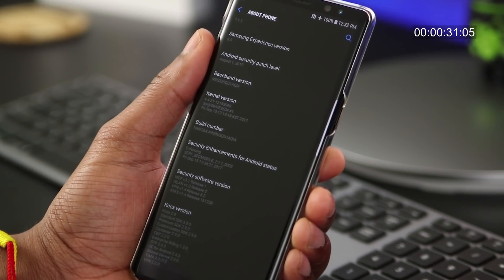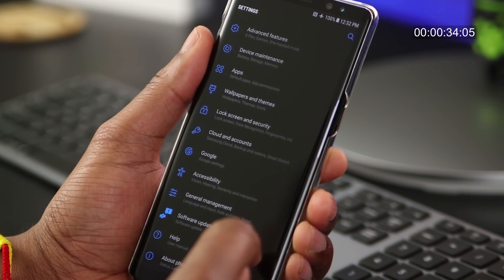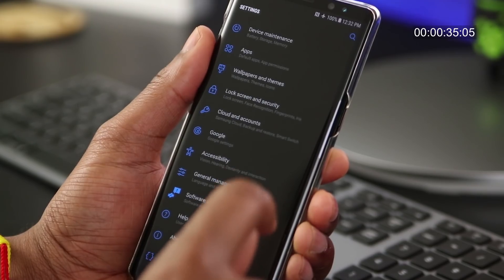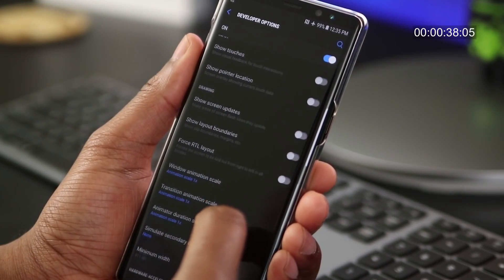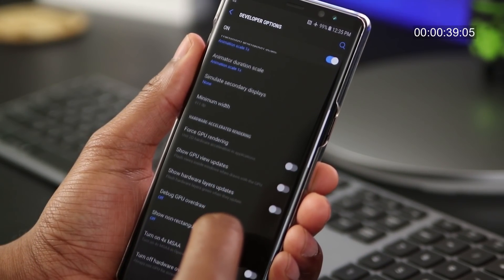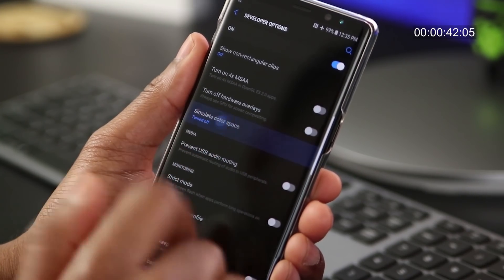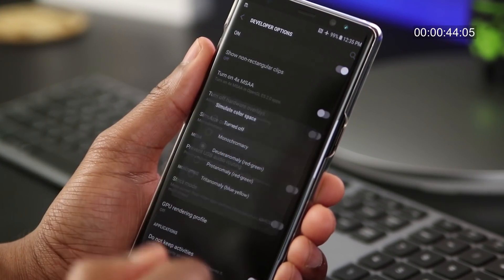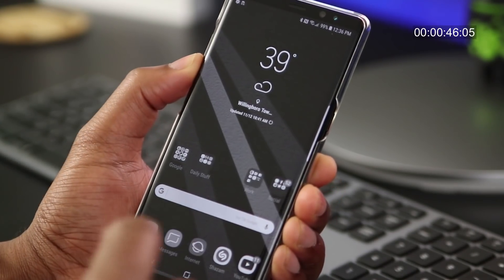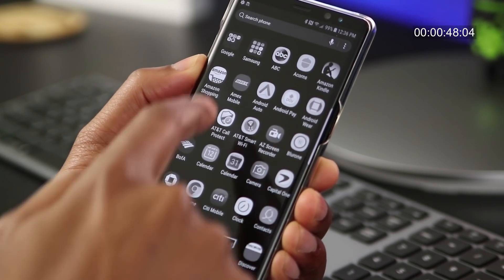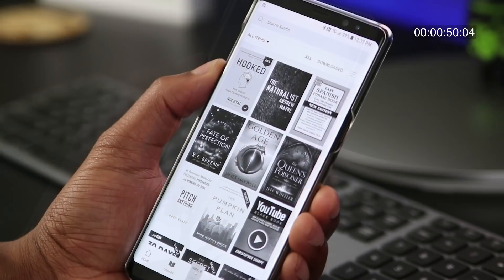Next, tap the Back button to go up one level, and scroll down and look for Developer Options, and tap on it. Inside Developer Options, scroll down until you see Simulate Color Space, and notice that it's turned off. Tap on it and select Monochromacy. Then open up your reading app of choice.